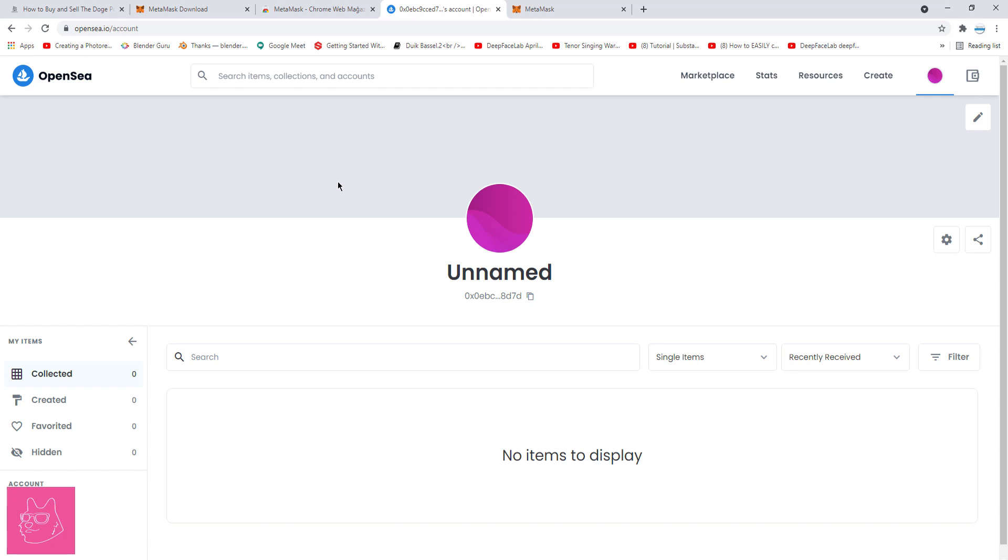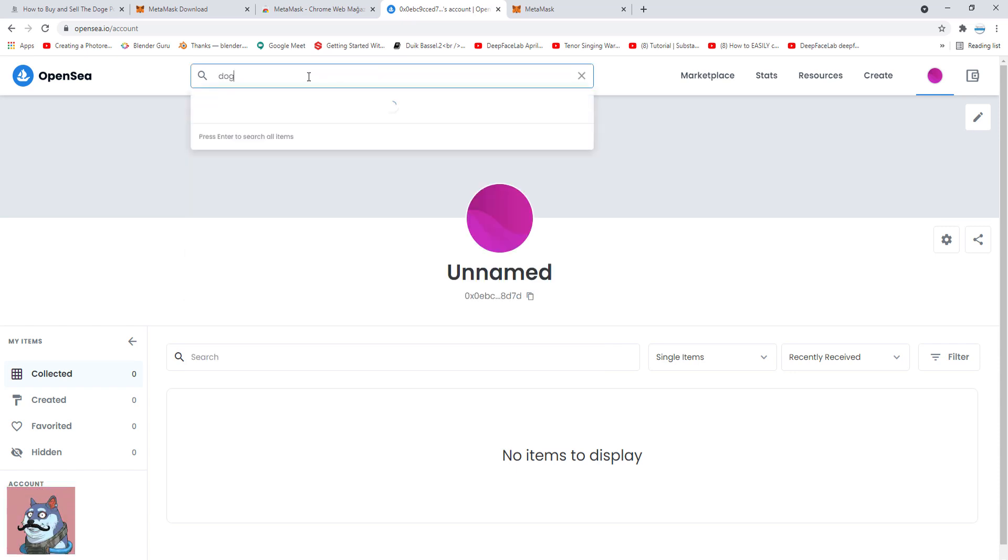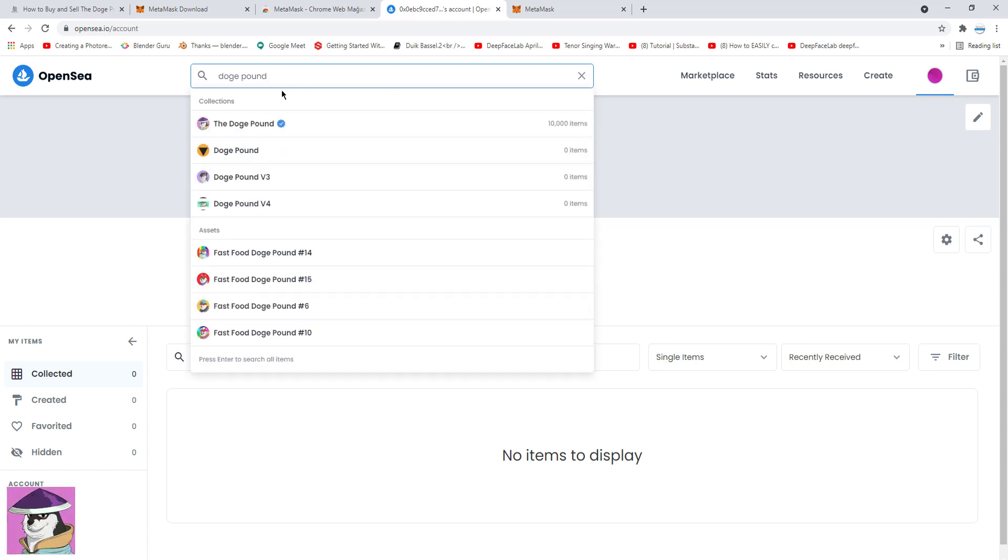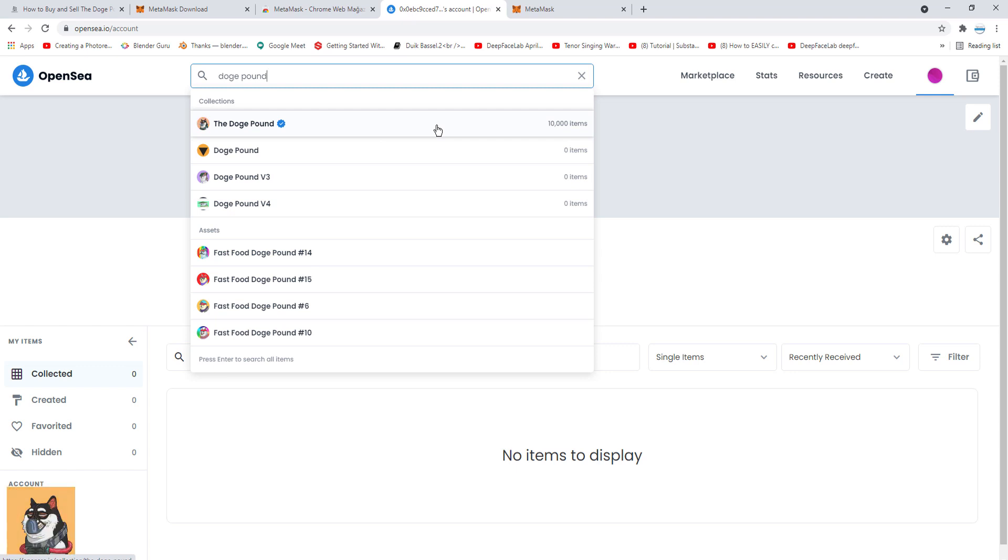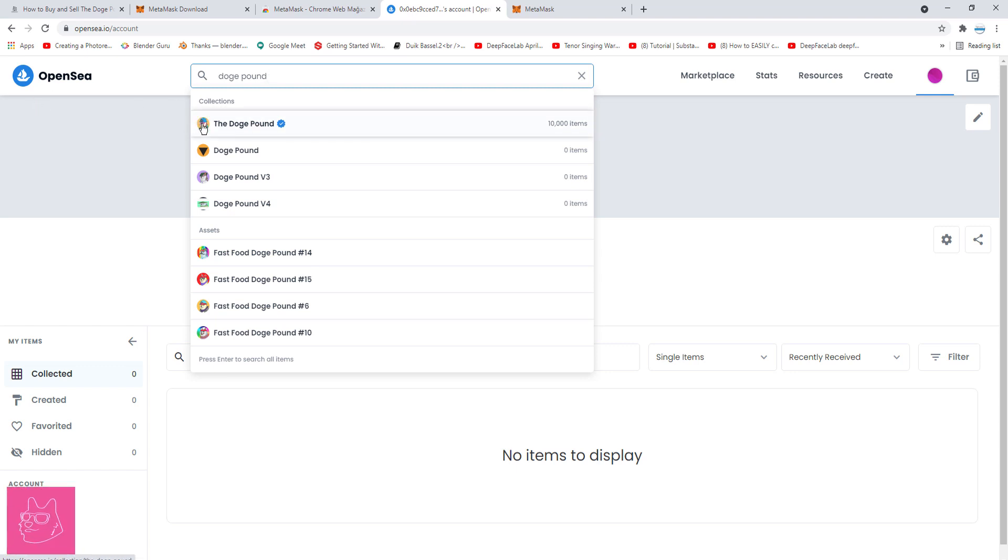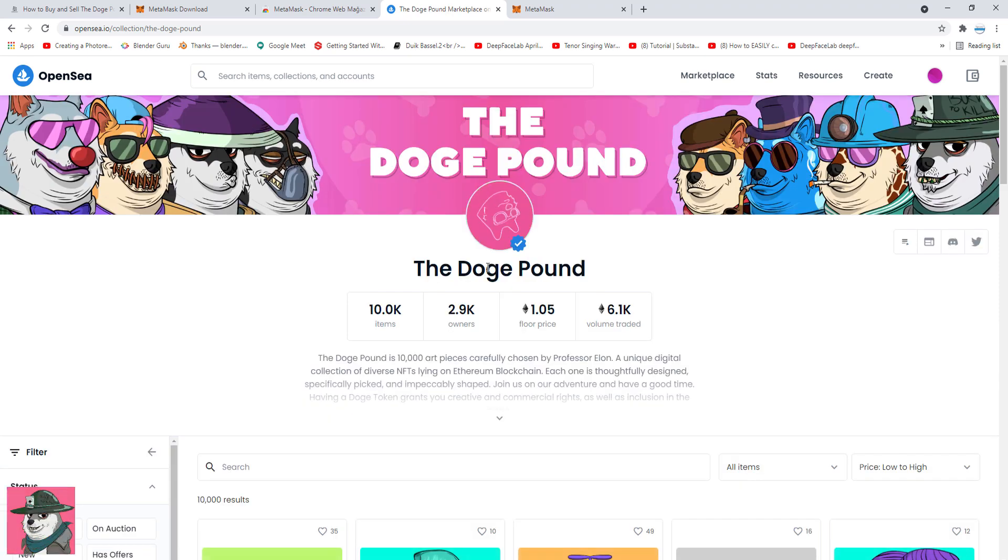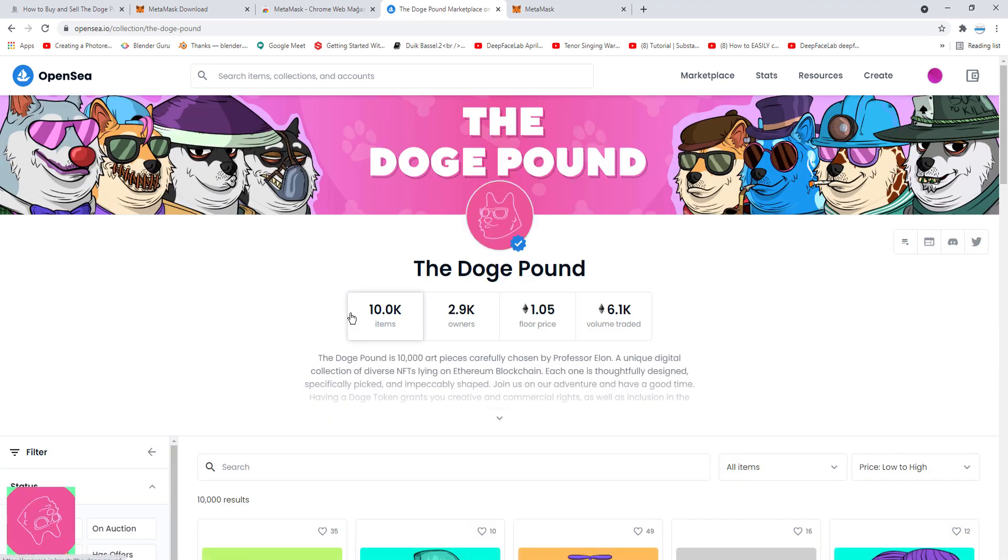To buy Doge Pound NFTs, I'm going to come to the search box. Write Doge Pound. And here I want to make sure that I'm picking the right Doge Pound collection too, because there are a lot of scammers in OpenSea as well. They use the same avatars and names with the successful projects. So I want to select the one with the blue tick.